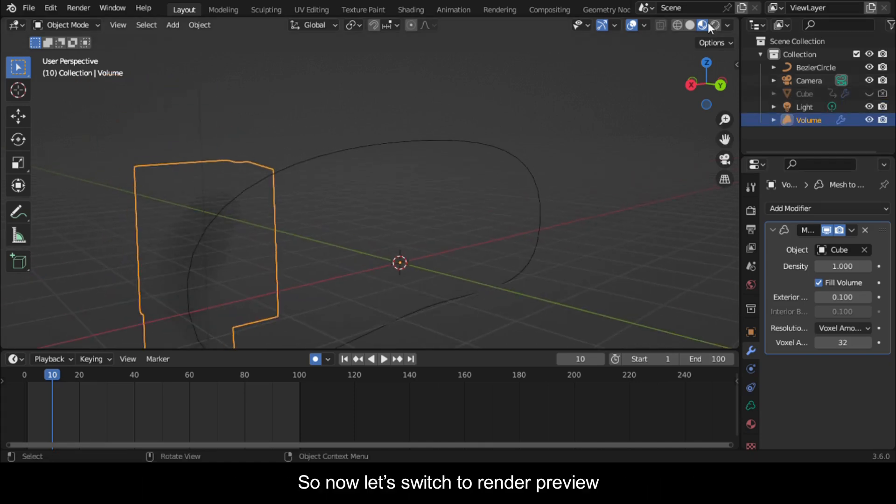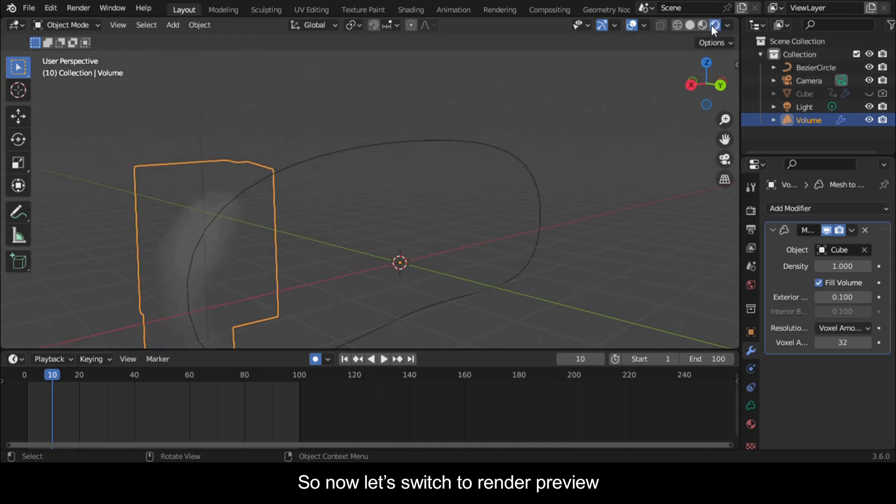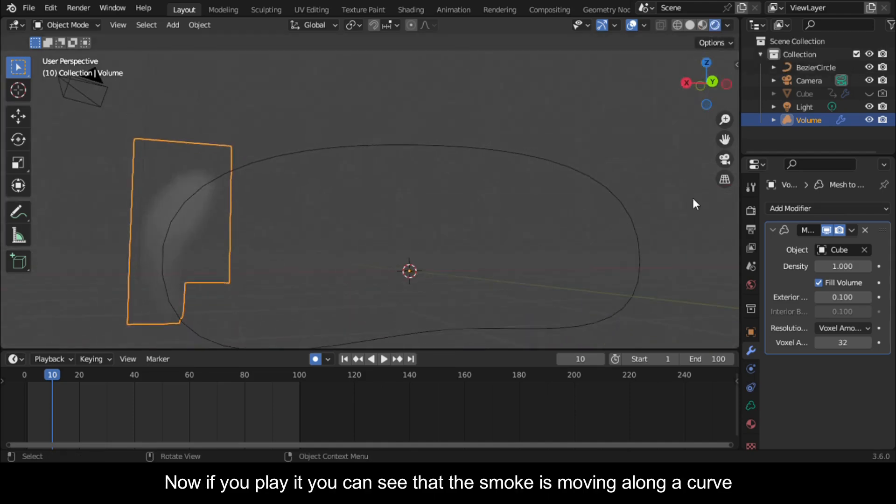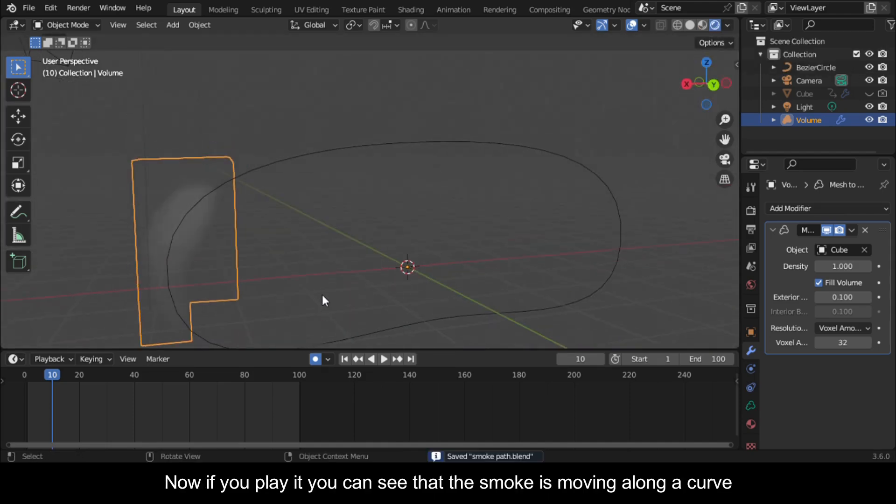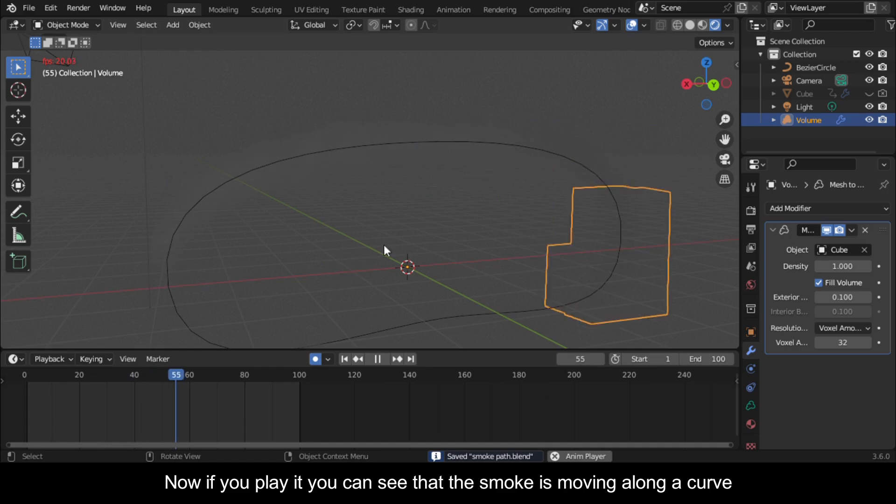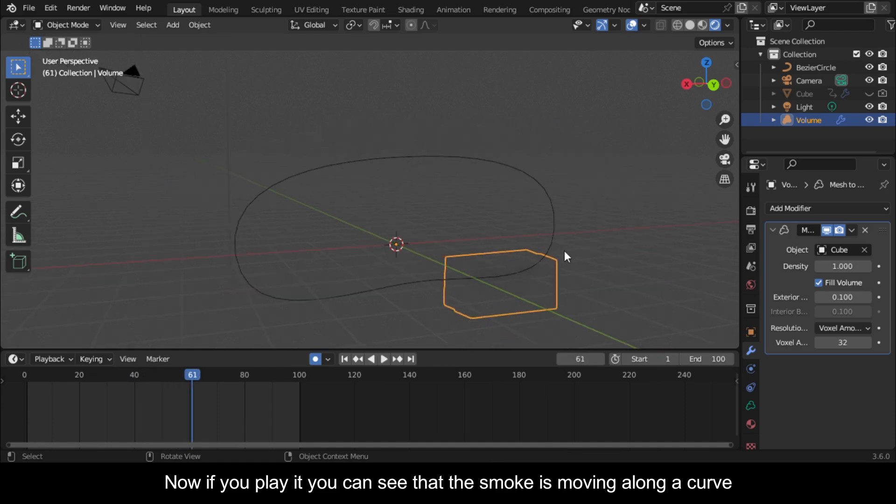So now let's switch to Render Preview. Now if you play it you can see that the smoke is moving along a curve.